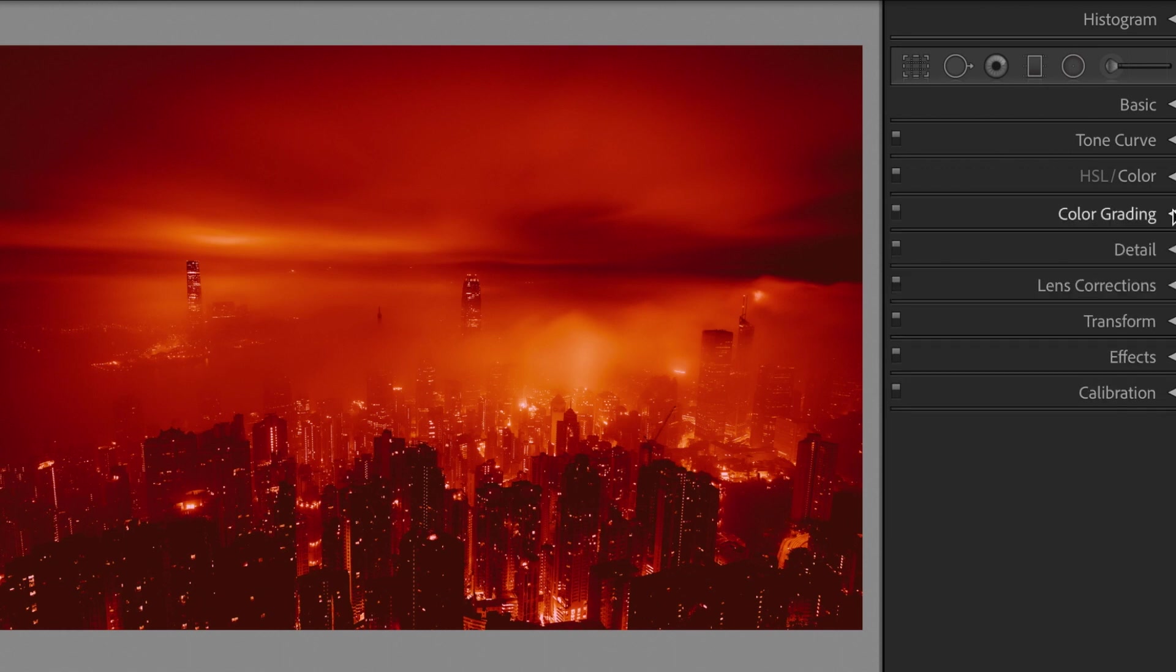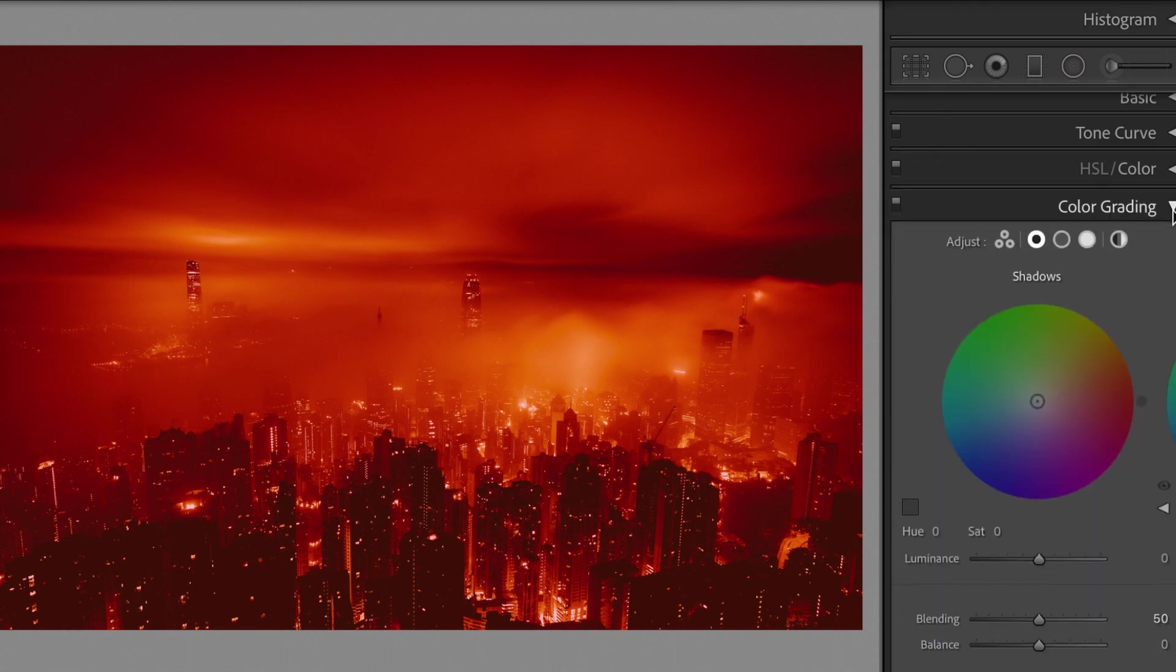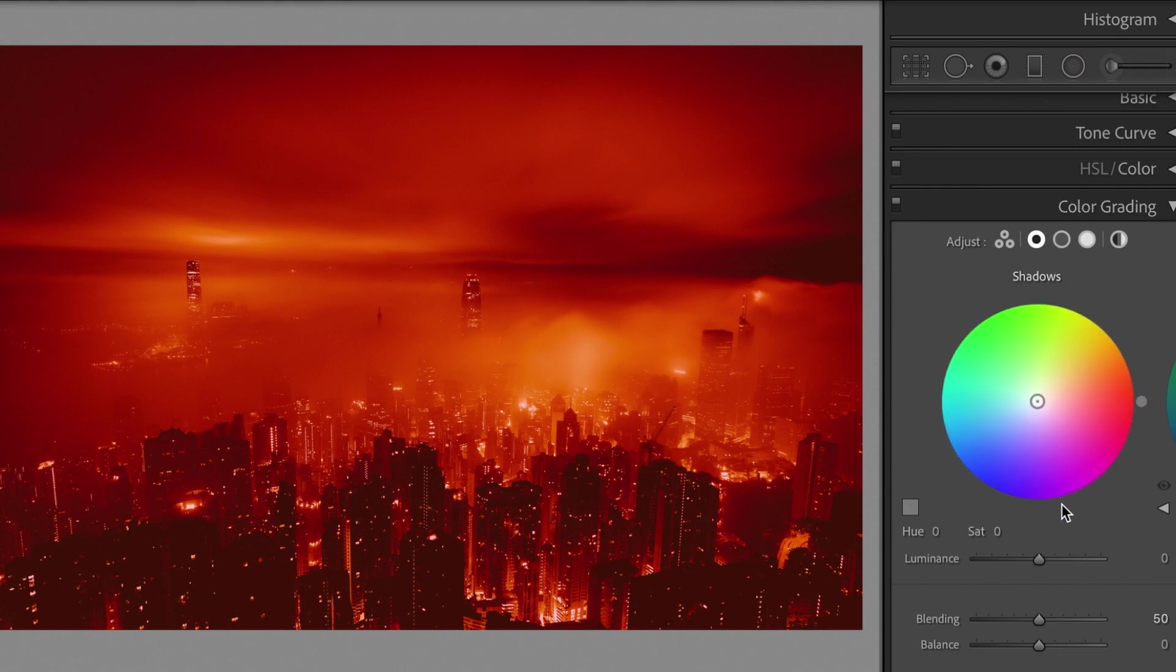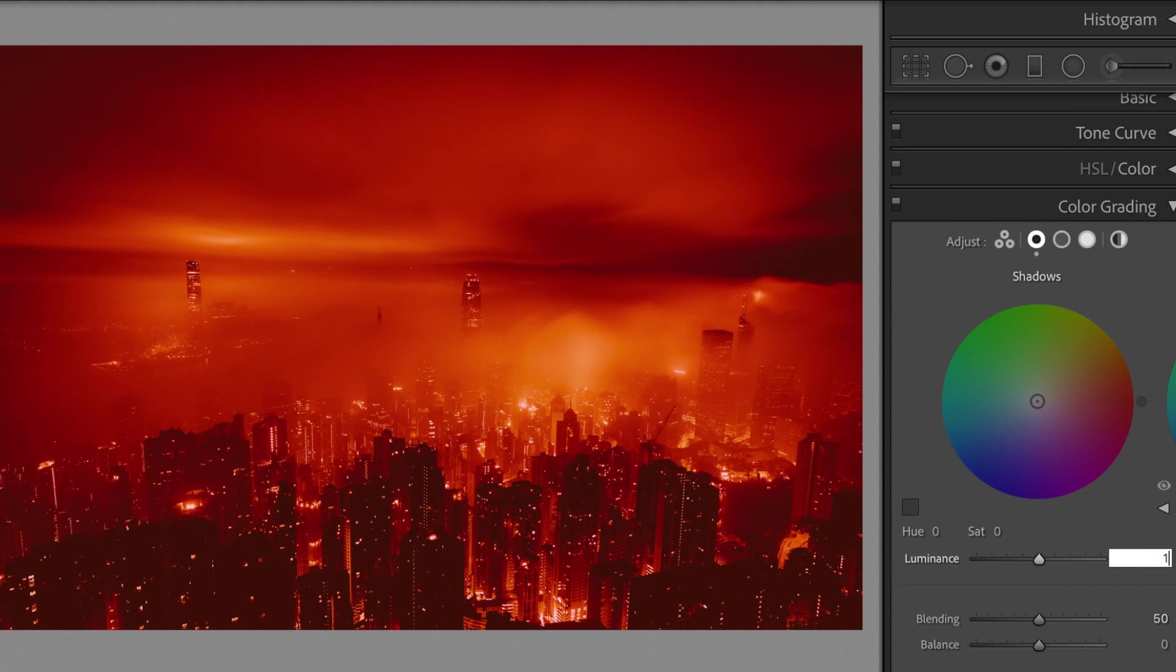Open the color grading section. Let's edit the shadows. Luminance, plus 15.